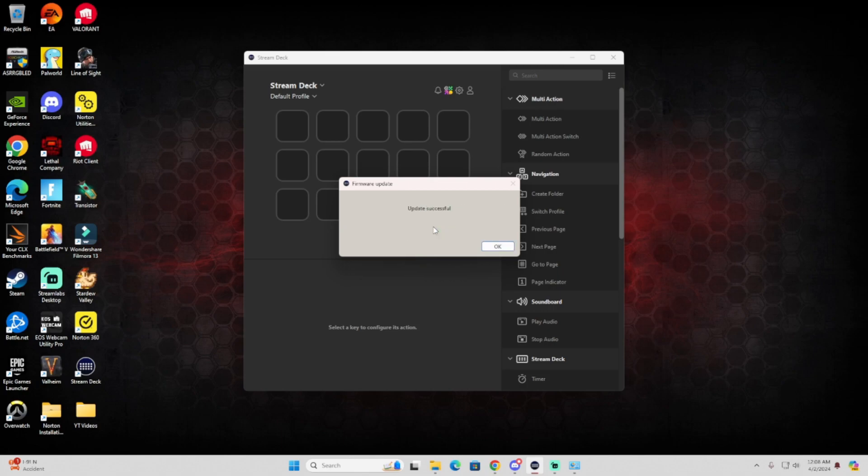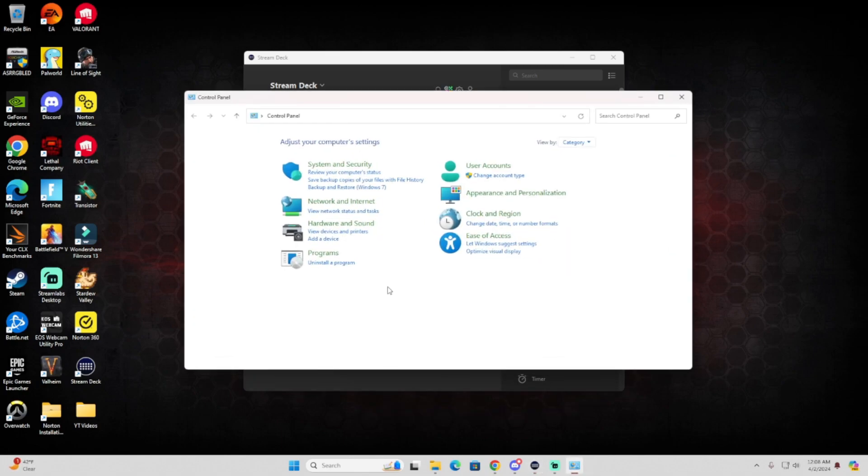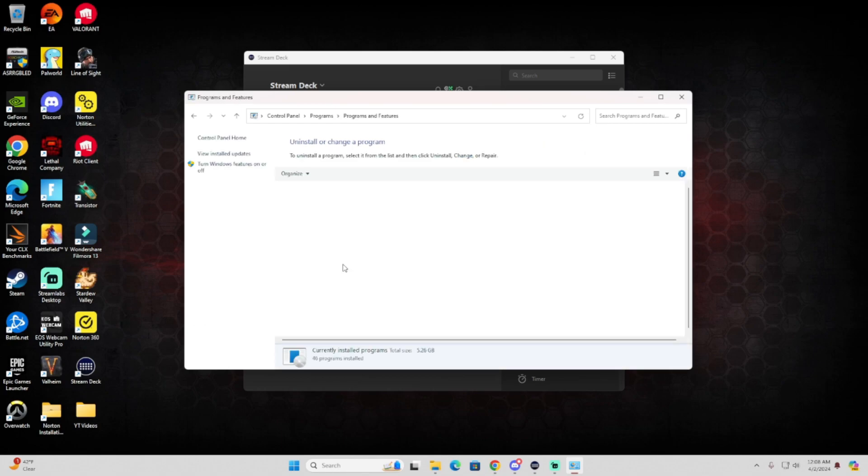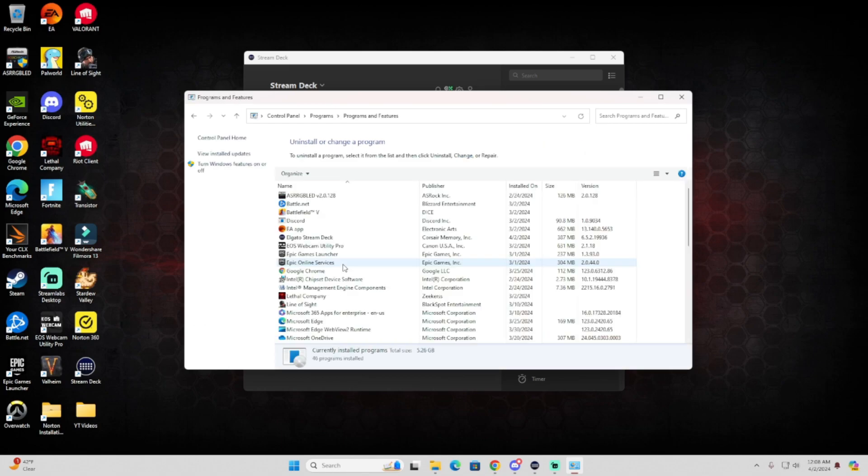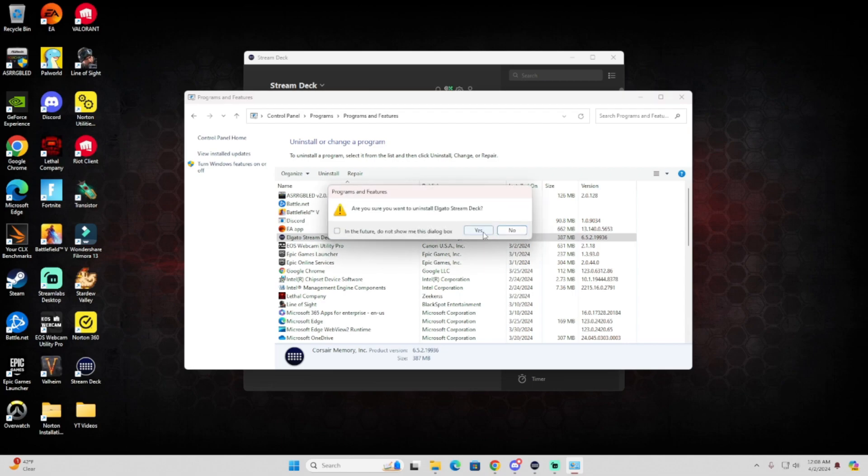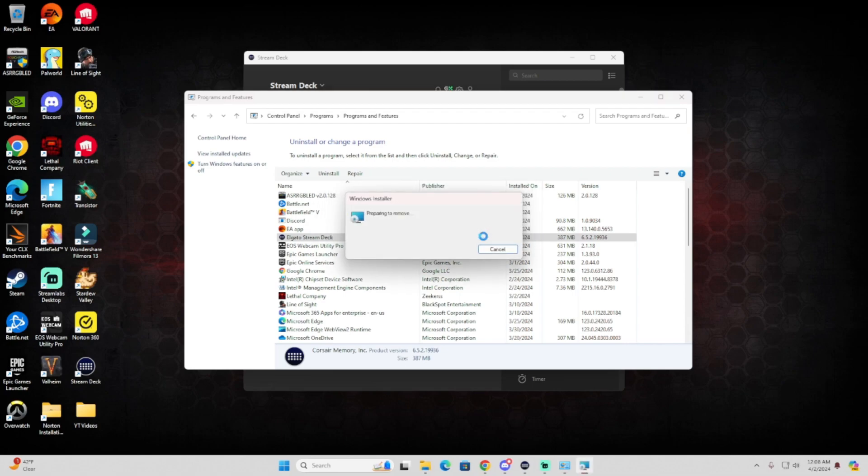So let's follow these steps, it's very simple. You're going to search for Control Panel and then go to Programs and try to locate the Stream Deck and uninstall it. That way you can wipe it out completely since that one is the one that's giving you issues.